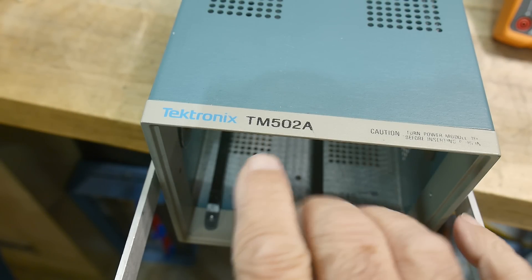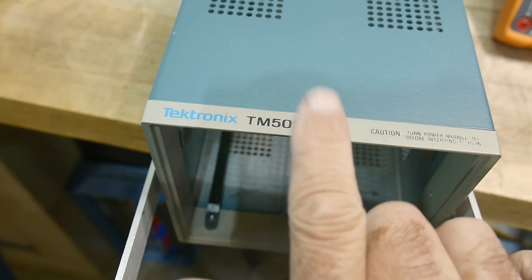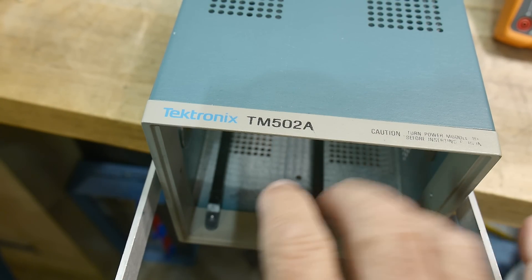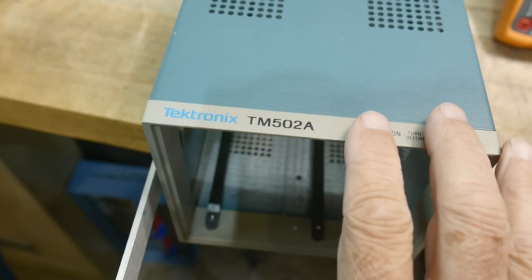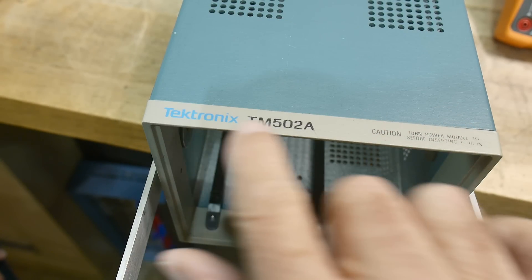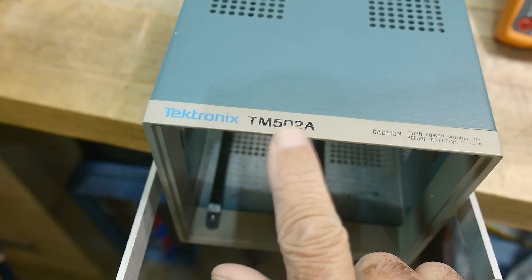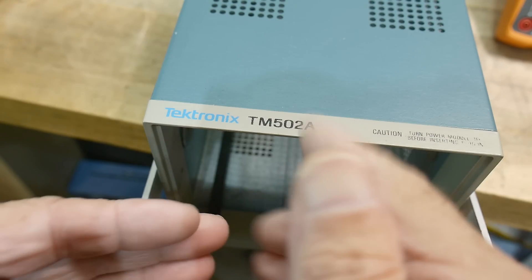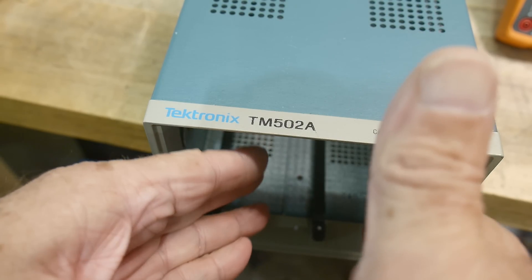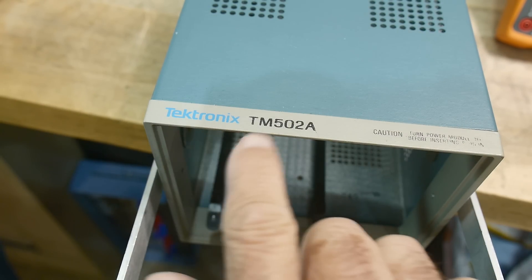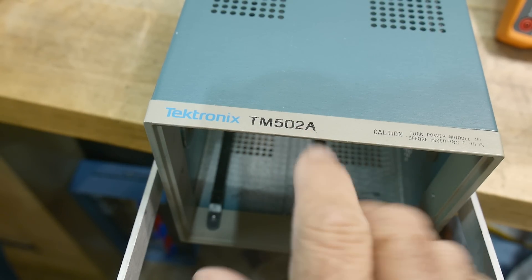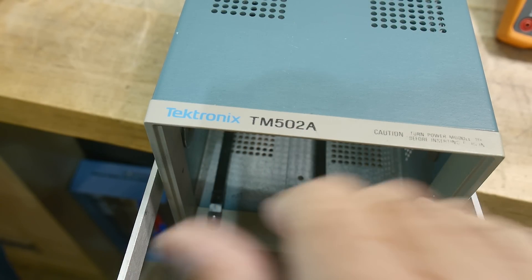So I wanted to talk about these mainframes that Tektronix has. This one is a TM502A. The two means two slots and the 503 would be a three slot.